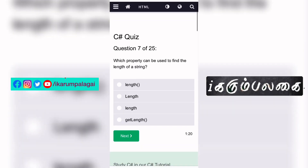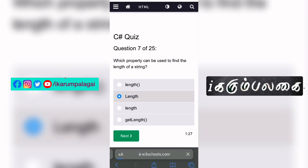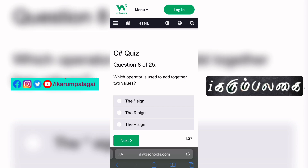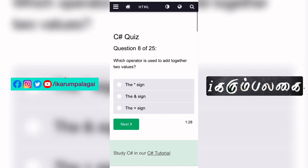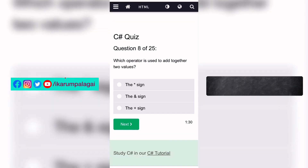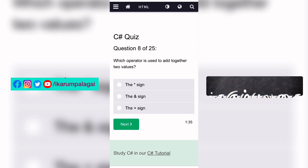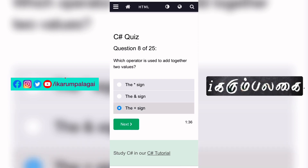Seventh question: Which property can be used to find the length of a string? The length property — that is the correct answer. Eighth question: Which operator is used to add together two values? If we use the plus symbol, the answer is the plus sign.